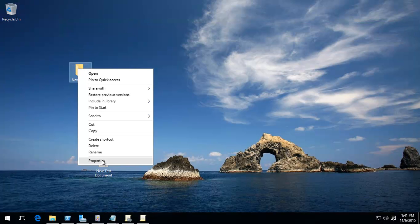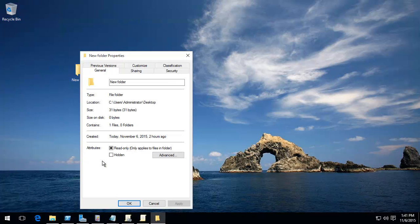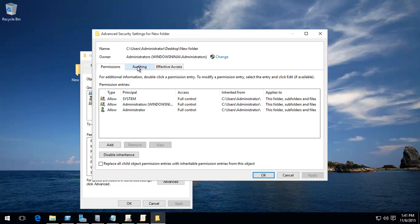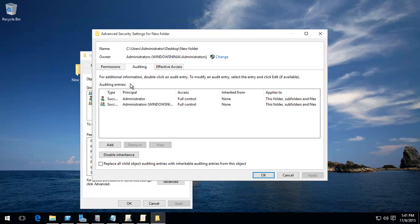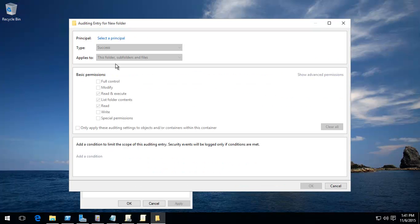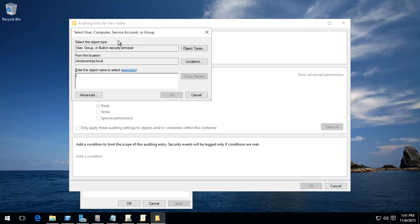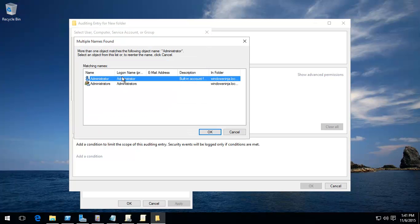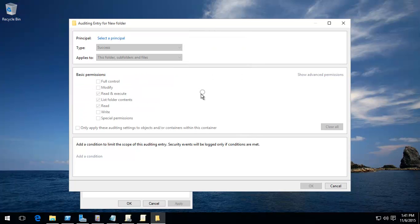we can set properties, go to security, go to advanced, go to auditing and then add the users that you want to. We've already added the administrator. And then it'll find it. You click on it, accept it and then choose that.